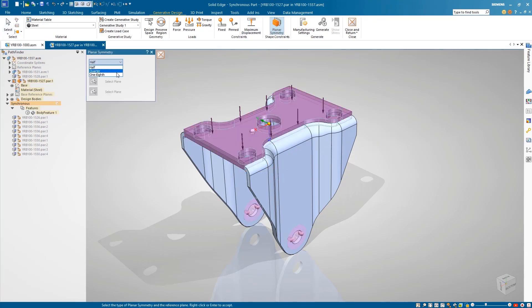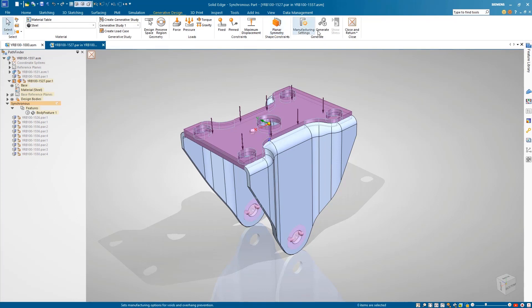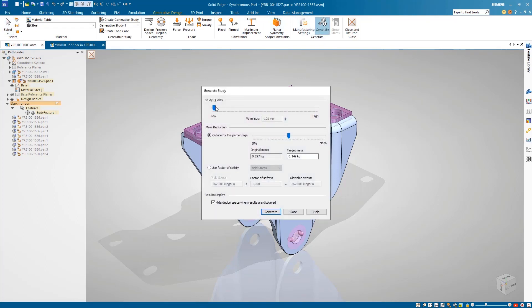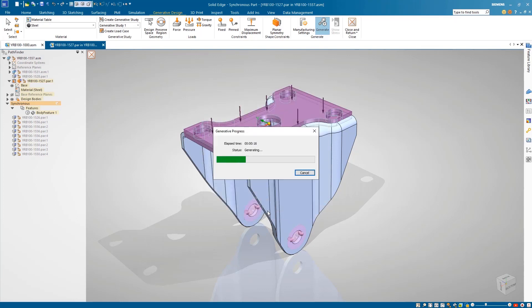Also, planar symmetry is a new shape constraint that optimizes the model across one, two, or three orthogonal planes. This ensures the optimized model will result in the best possible symmetric design.